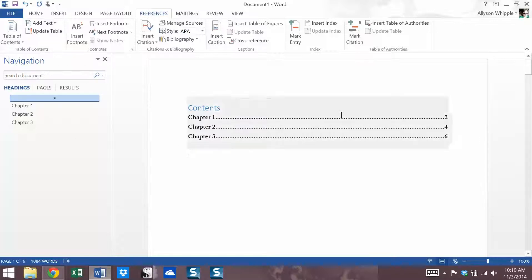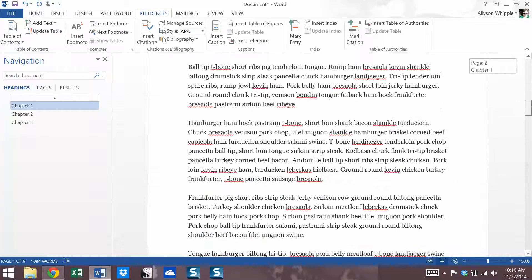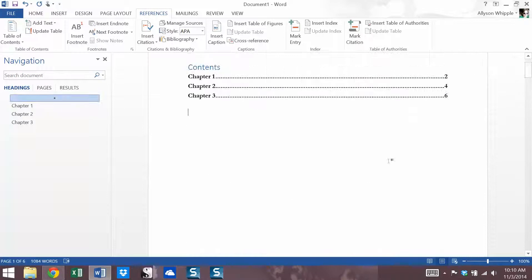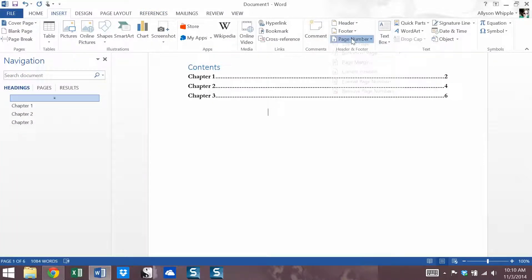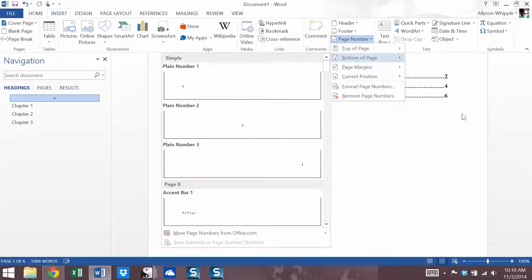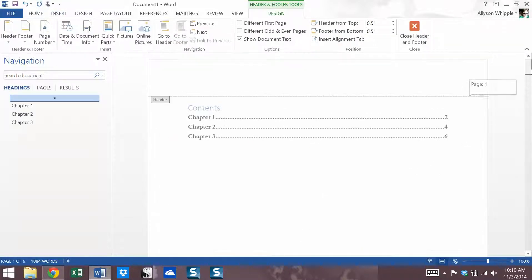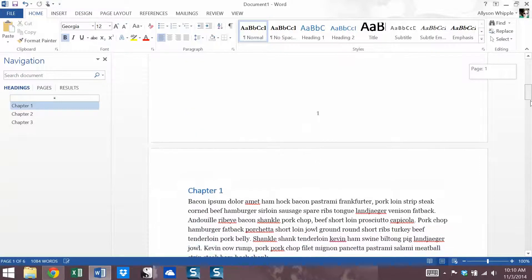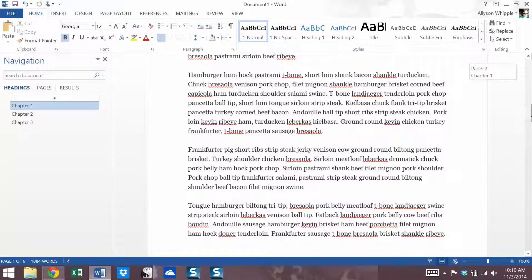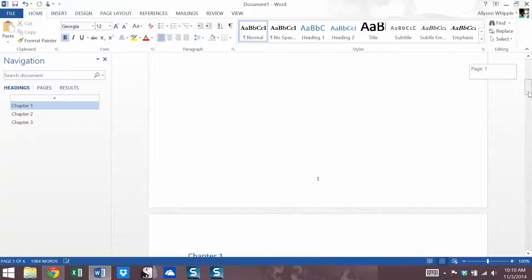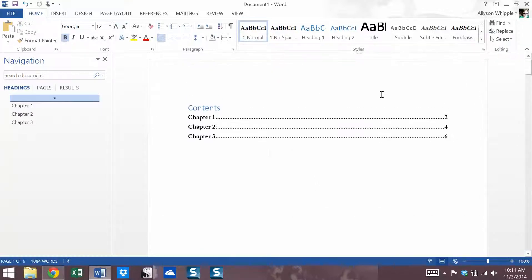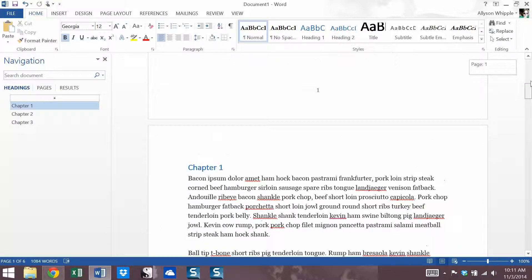Now I haven't done anything special with the pagination in this one, but I'm just going to insert some page numbers just to show you what it looks like. So it does have the table of contents as page one, which we would want to change in our own writing, but it picks up that automatic pagination for you.